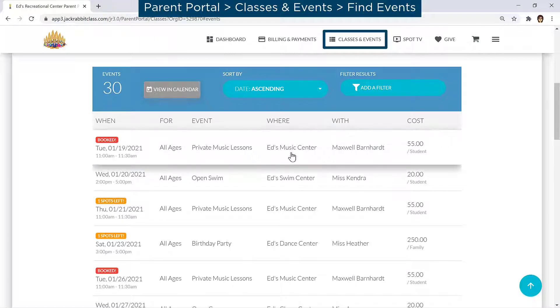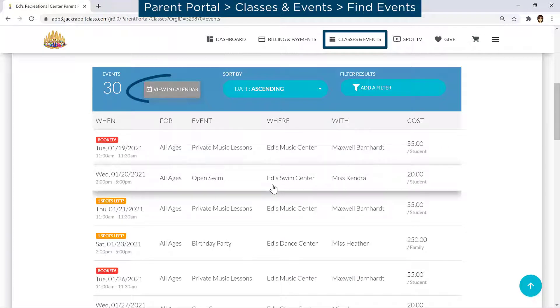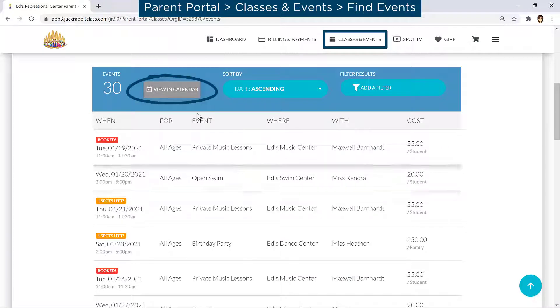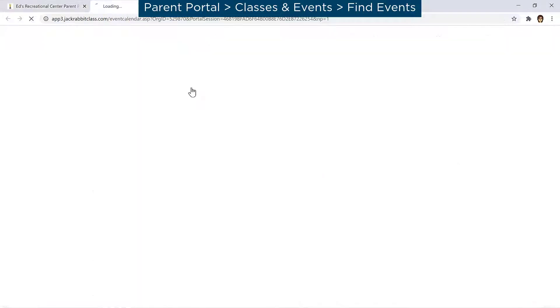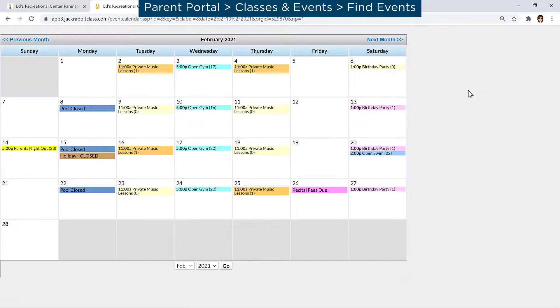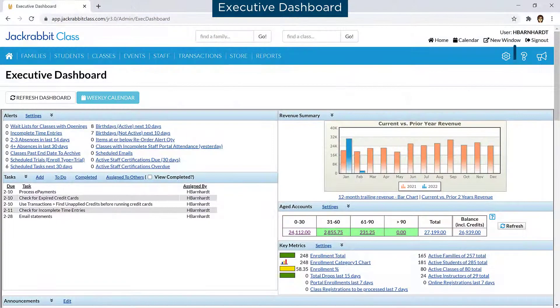Events may be viewed as a list or in a calendar format by clicking on the View in Calendar button. For more information on displaying events online, refer to our Help Center.